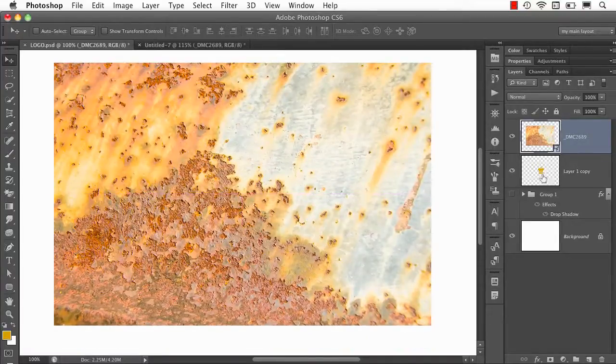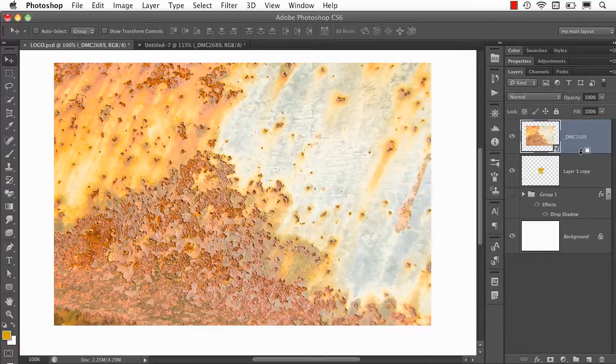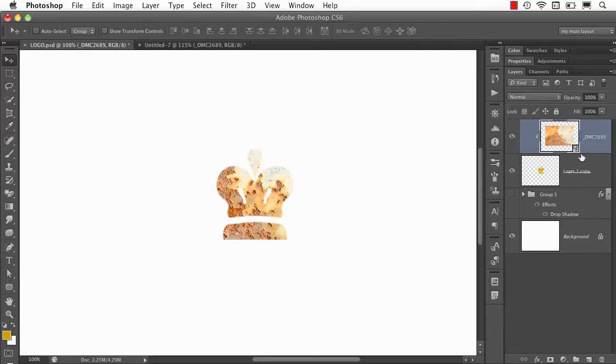it has to go immediately above that layer, then I can either option or alt-click between the two or go to the layer menu and choose create clipping mask, and this is the effect you get where the top layer is clipped inside the other layer.